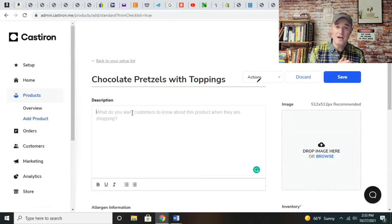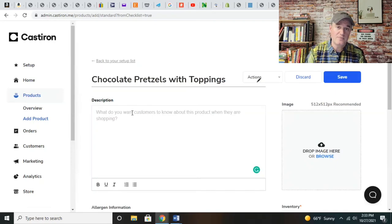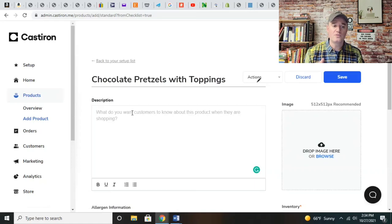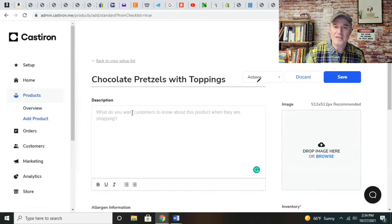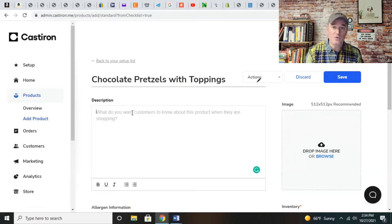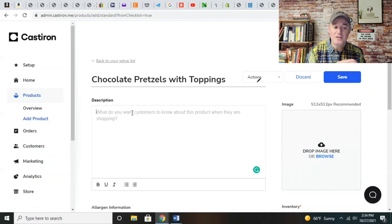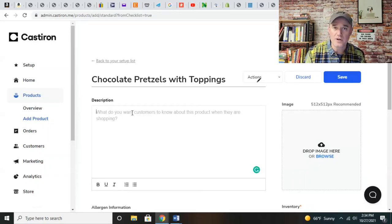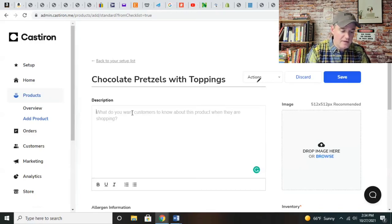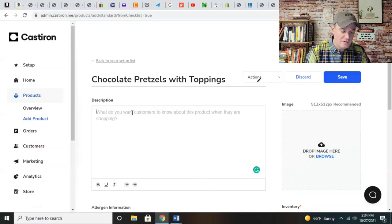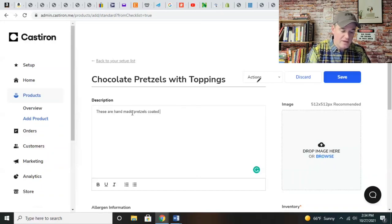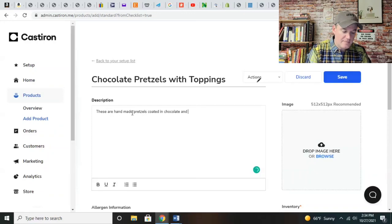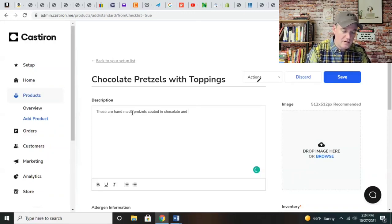So a brief description. When you start doing your descriptions, you want to do about two to three sentences, in my opinion. You don't want to go too much further or too much in depth. You want to keep it as SEO as possible and optimize the information without getting too wordy. Let's do: These are handmade pretzels coated in chocolate and topped with assorted toppings.